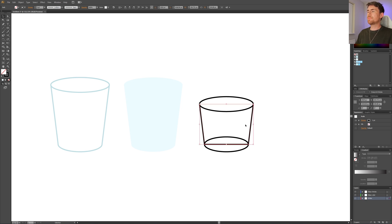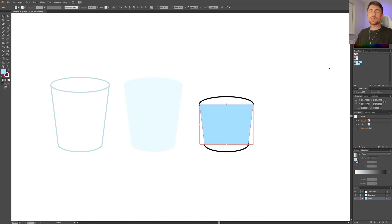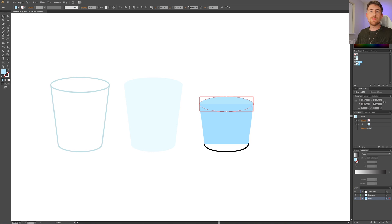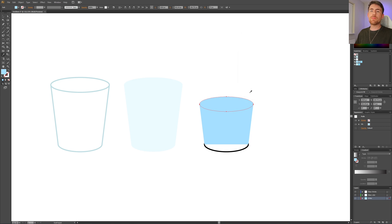Now select this shape, swap the stroke and fill, and give the fill the color you want for your water. Then select the top circle, swap stroke and fill, and give this ellipse a color slightly lighter than the water. If you don't know how to find a slightly lighter color, simply select the same color as the water, go to the fill, and move the slider a little to the left for lighter or to the right for darker. That's how I find my colors.